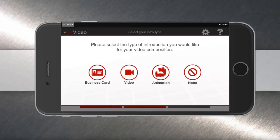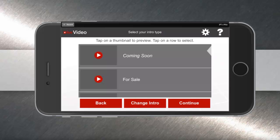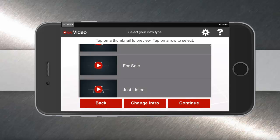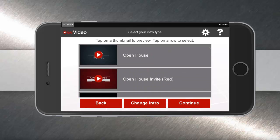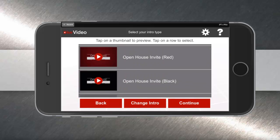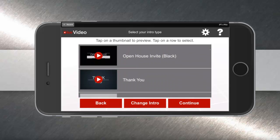You have four options here: business card, video, animation, or none. In this example, we'll do animation. When you tap animation, you can scroll down to the topic or graphic that works best for you. In this example, we're going to do an open house. So I tap the open house graphic and hit continue.